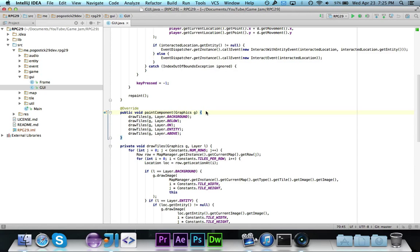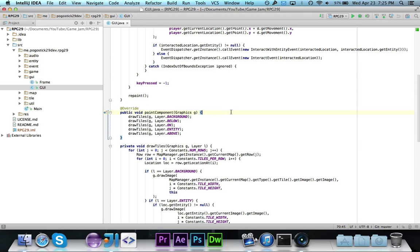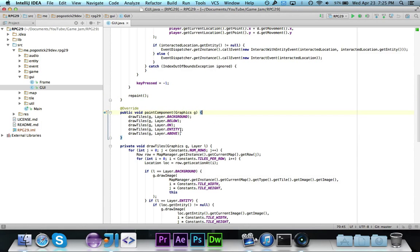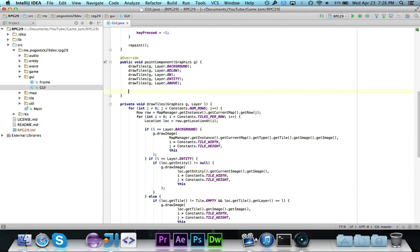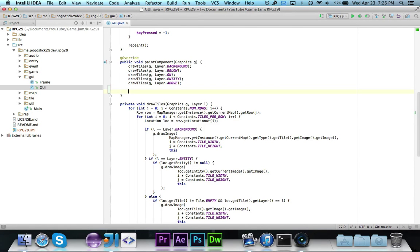You're going to want to open up the GUI class and go to this paintComponent. Now remember, this method is automatically called by swing when I call repaint, so this is going to keep happening and this is where the graphics and everything are painted. So this is where we can actually add our own thing. Right now we're calling down here this g.drawImage which will draw different images that we want of the tiles. So after everything's already been drawn, then we want to draw the text.